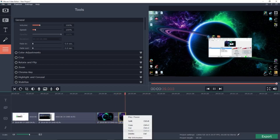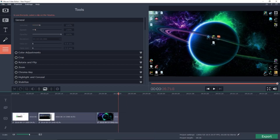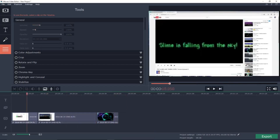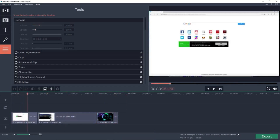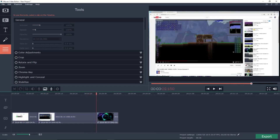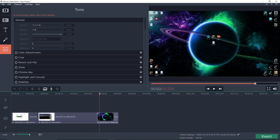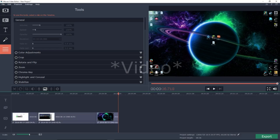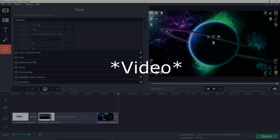And here we go — we have all of our video clips compiled into one video. That's going to be it for this video, so guys if you enjoyed this video please be sure to give it a thumbs up, and I will see all you guys in the next episode.